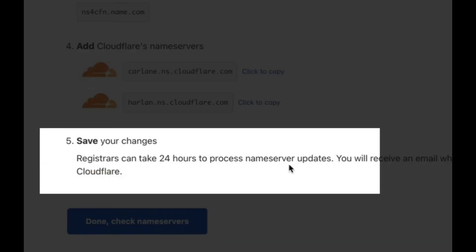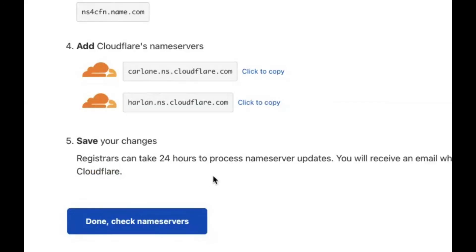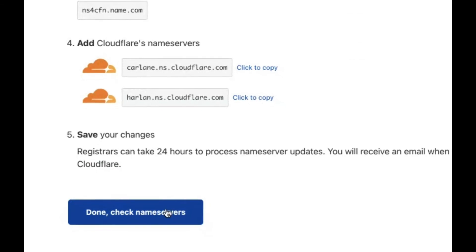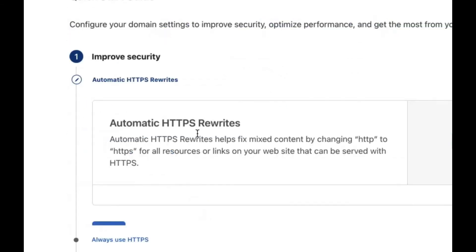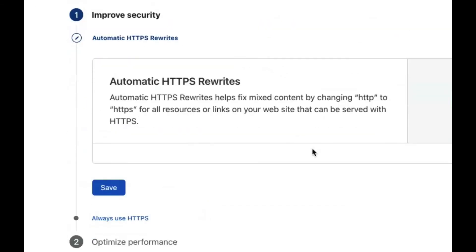You can click on done, check name servers, click get started, and this automatically sets your site to HTTPS, which is really nice.